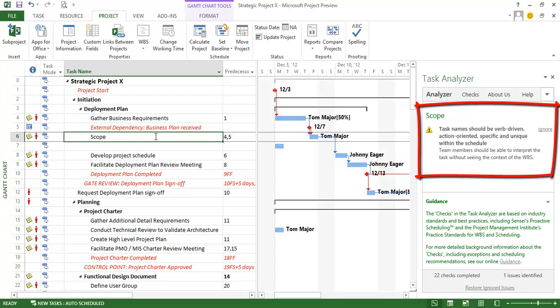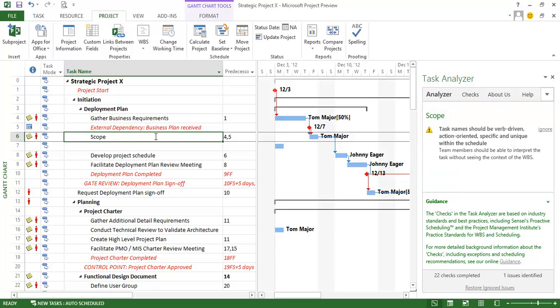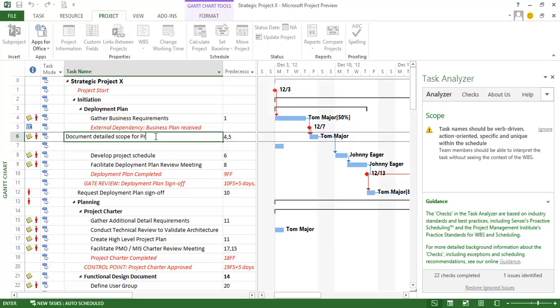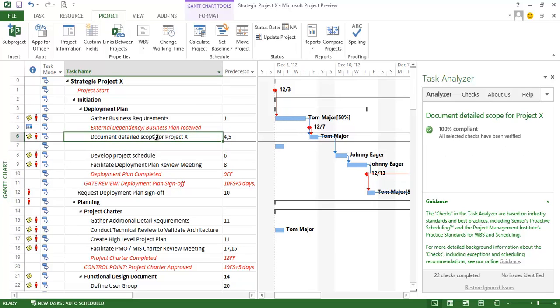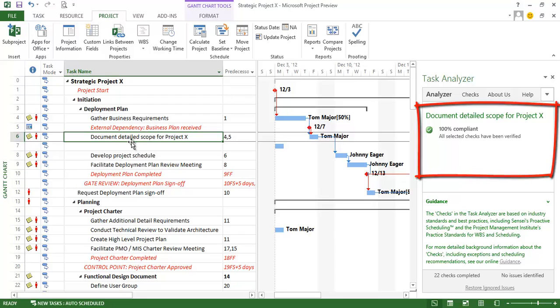The next task here, I get a message that the task name should be verb driven, action oriented, specific, and unique within the schedule. And that's true. I started typing this task name out and then I didn't get any further. So actually what I wanted to do is say document detail scope for project X. That's actually what I intended to do. And now you'll see that I'm in compliance here.